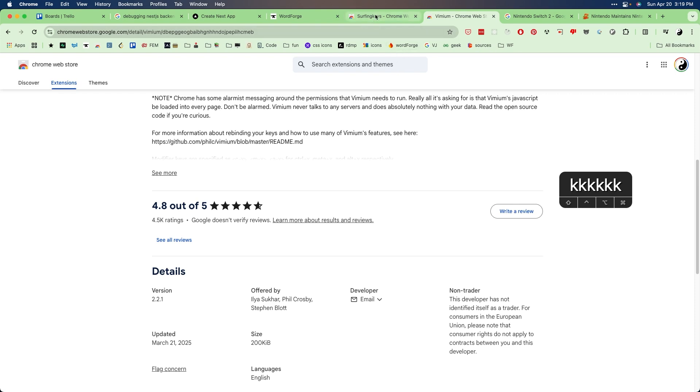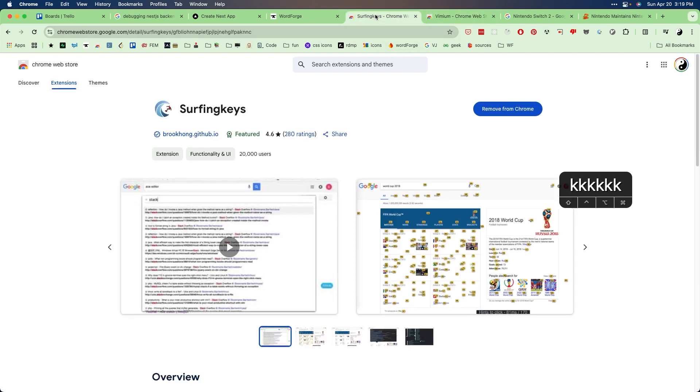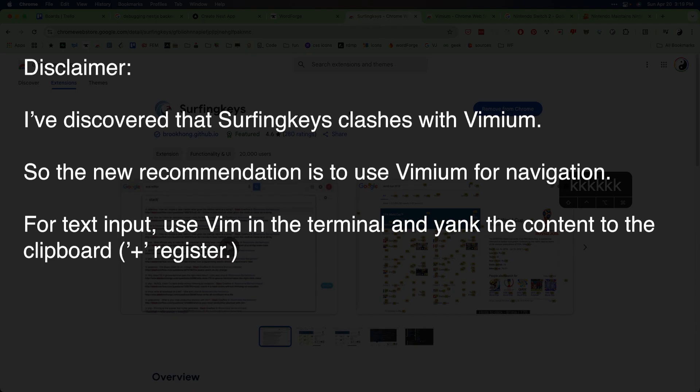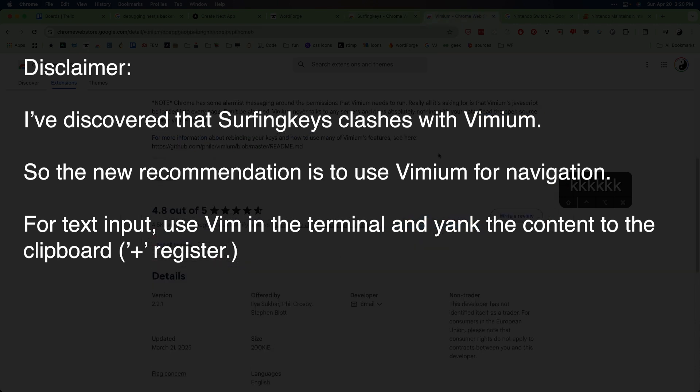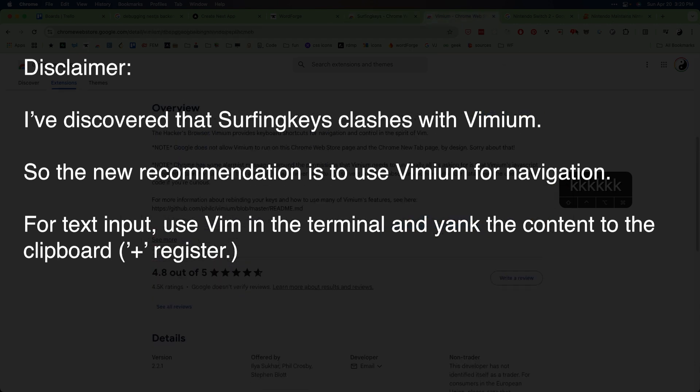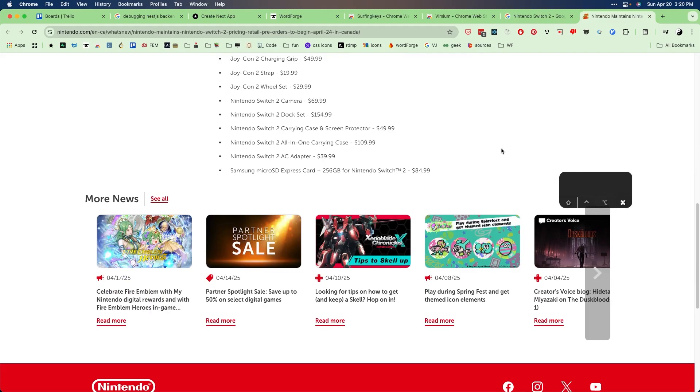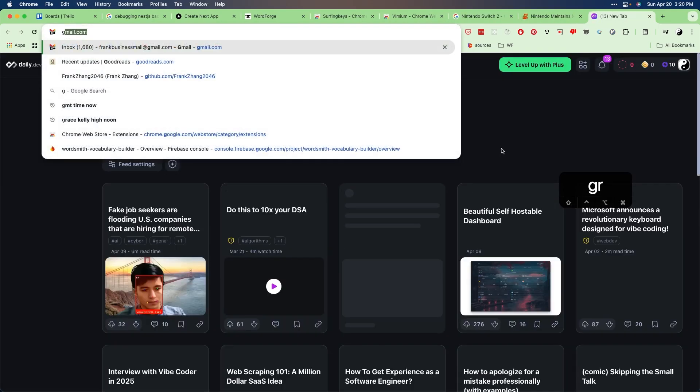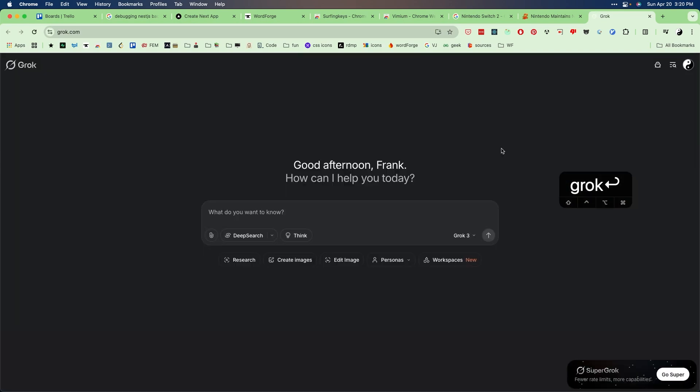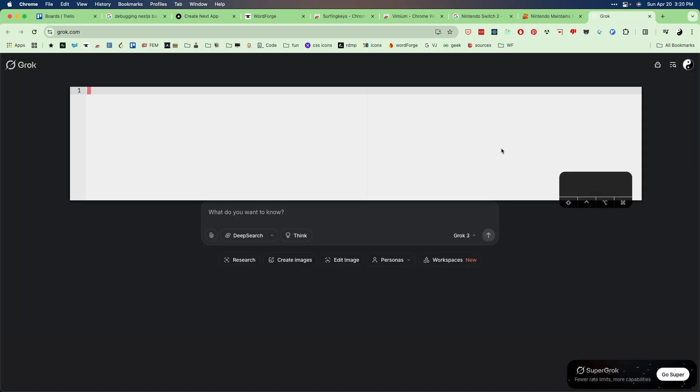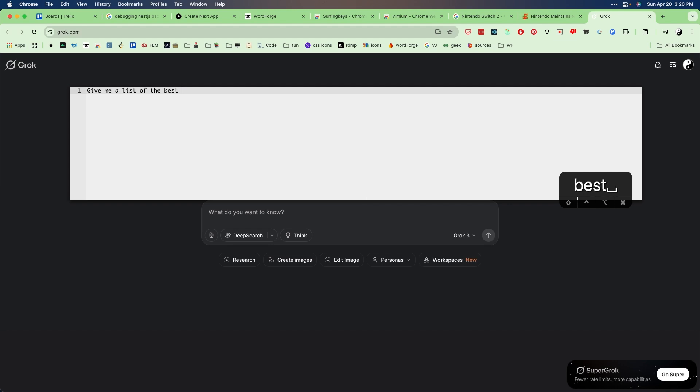And the second Chrome browser extension is the one that I just showed you with the floating text area, it's called Surfing Keys. So anytime, as long as your page has a prominent text input area, if you're, let's say, interacting with LLMs, you can do the same thing - press capital I and you can type, for example, give me a list of the best JRPGs on Nintendo Switch.